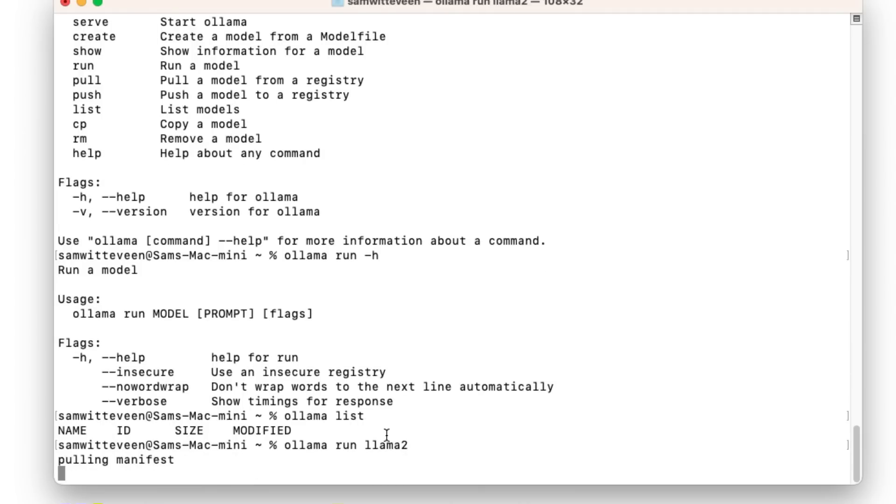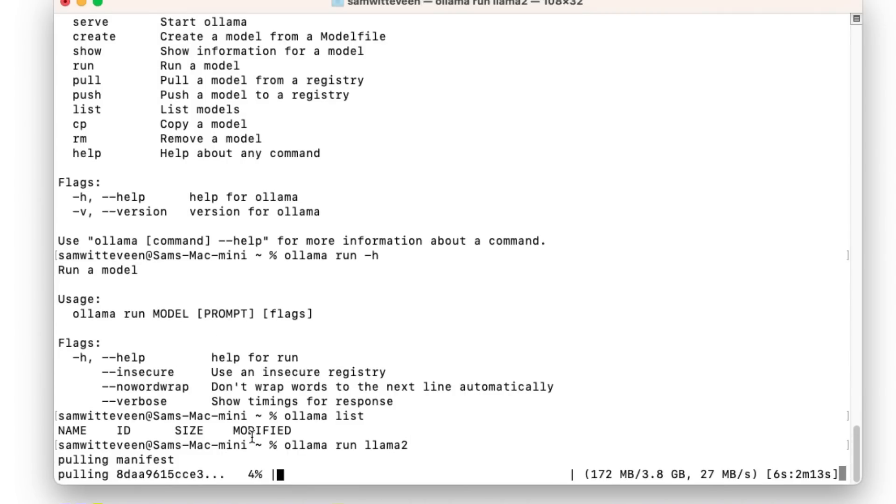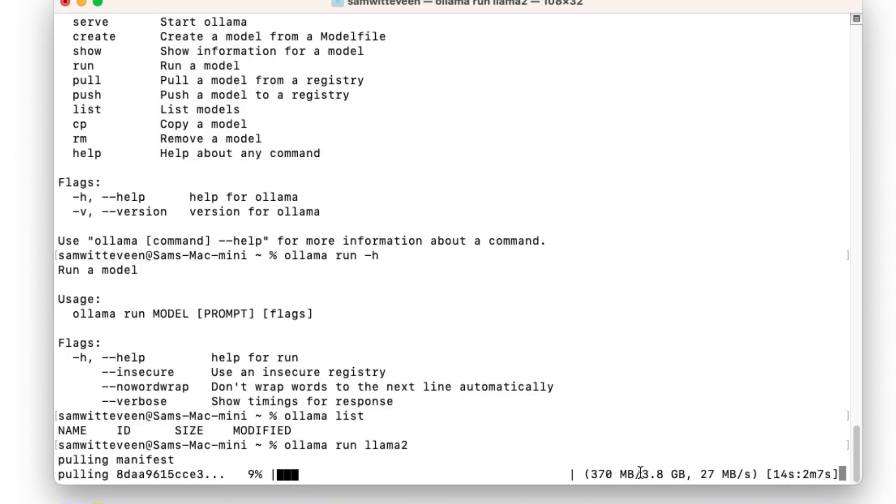So you'll see that when I run this and I don't have the model installed, it's actually going to pull down a manifest file and then it's going to start downloading the actual model itself here. You can see that it's going to take a bit of time because we're downloading a 3.8 gigabyte model here. So let's just let this run and download and then we'll have a look what happens when we come back.